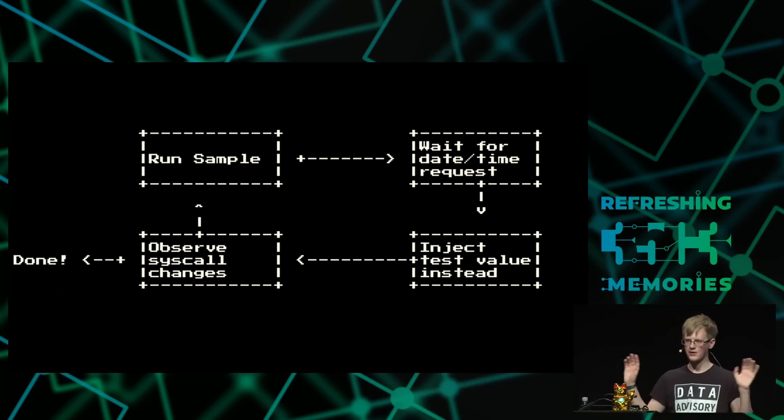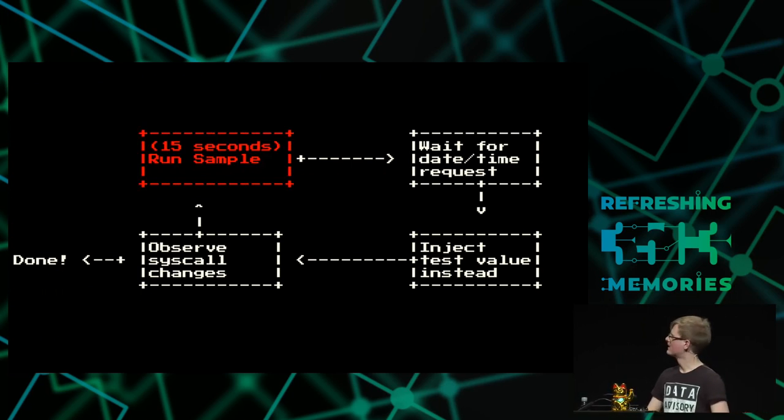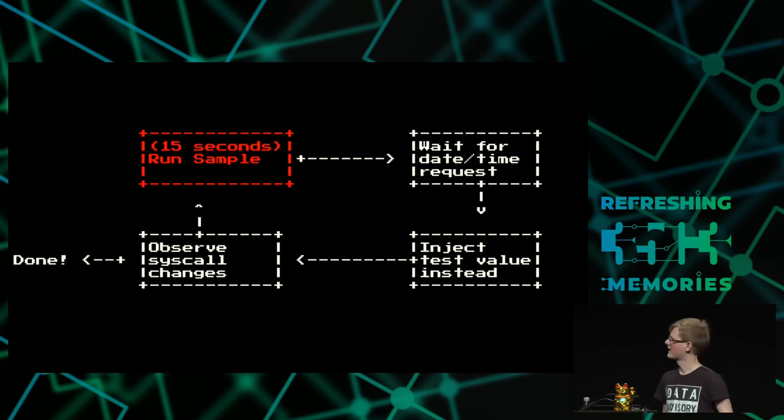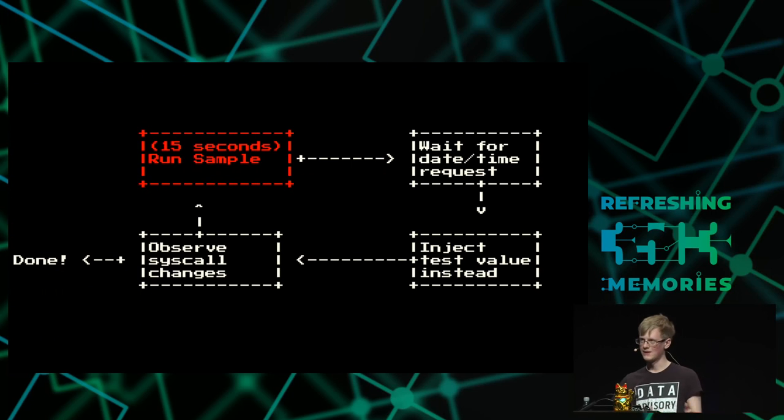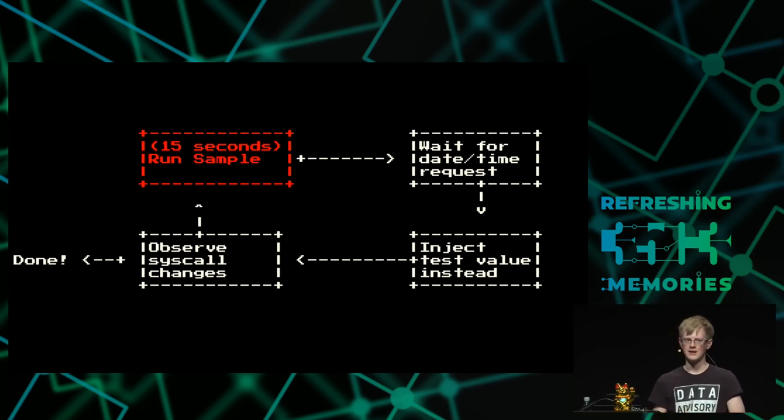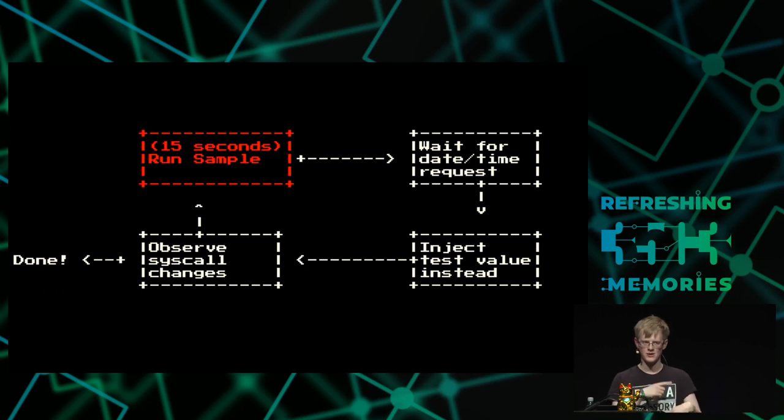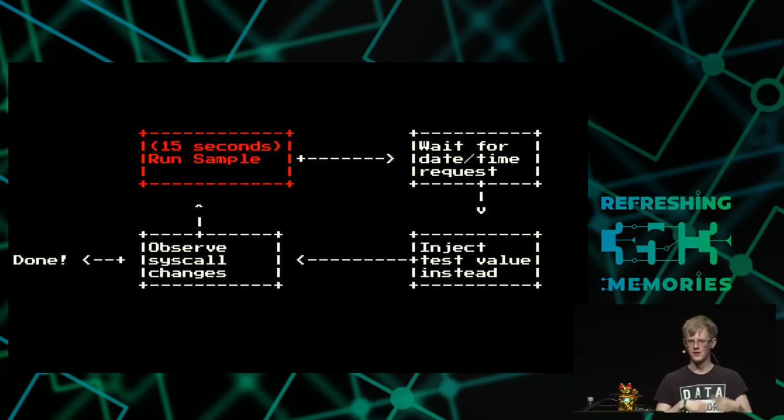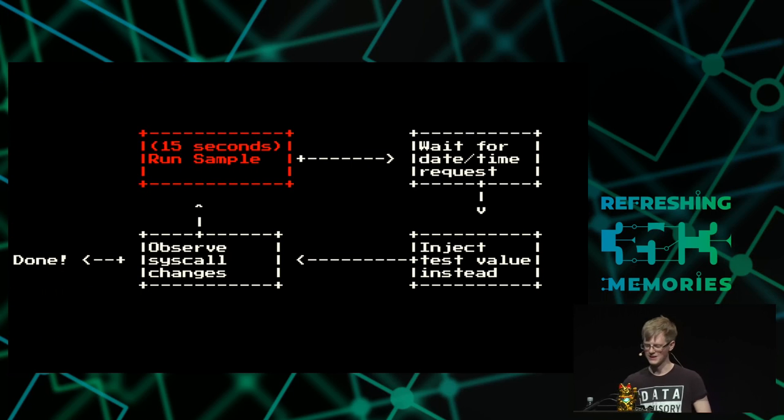So a naive way of doing this is what we do, is we would run the sample. We'd wait for the syscall for date or time. We would just fit all the values, because in this case we're using a debugger, so we can automatically change what the state of the registers are. And we can then observe to see if any of the syscalls that the program ran changed, which is a pretty good indication that you've hit some behavior that is different. The downside is running every one of these samples takes 15 seconds of wall time, which when you're emulating MS-DOS, is 15 seconds of CPU time, because MS-DOS doesn't have power-saving mode, so when it's not doing anything, it just goes into a busy loop.